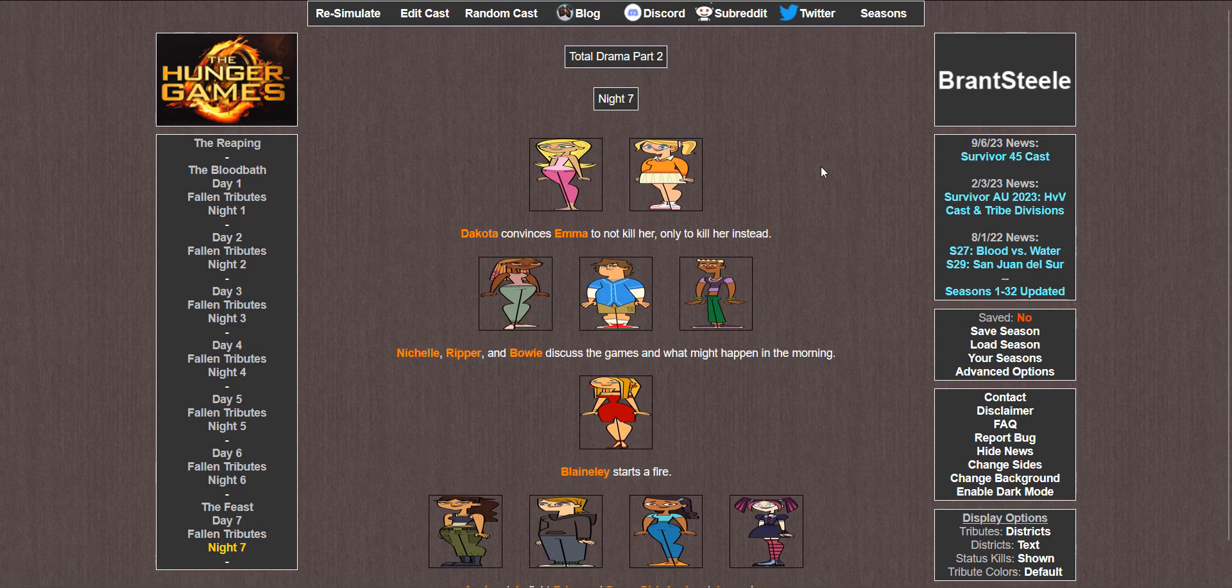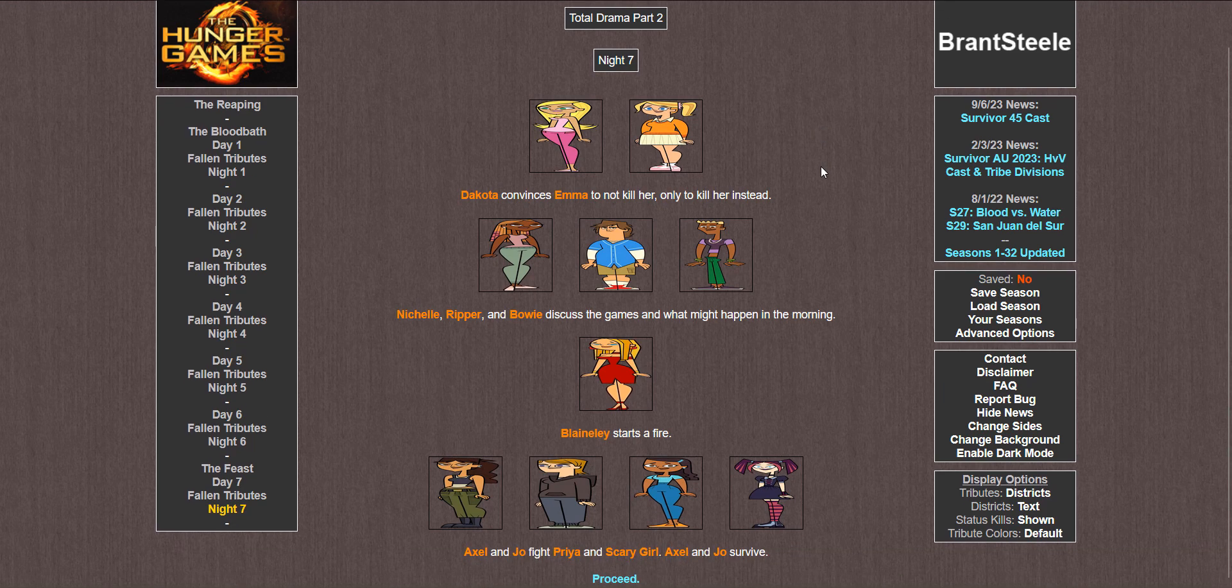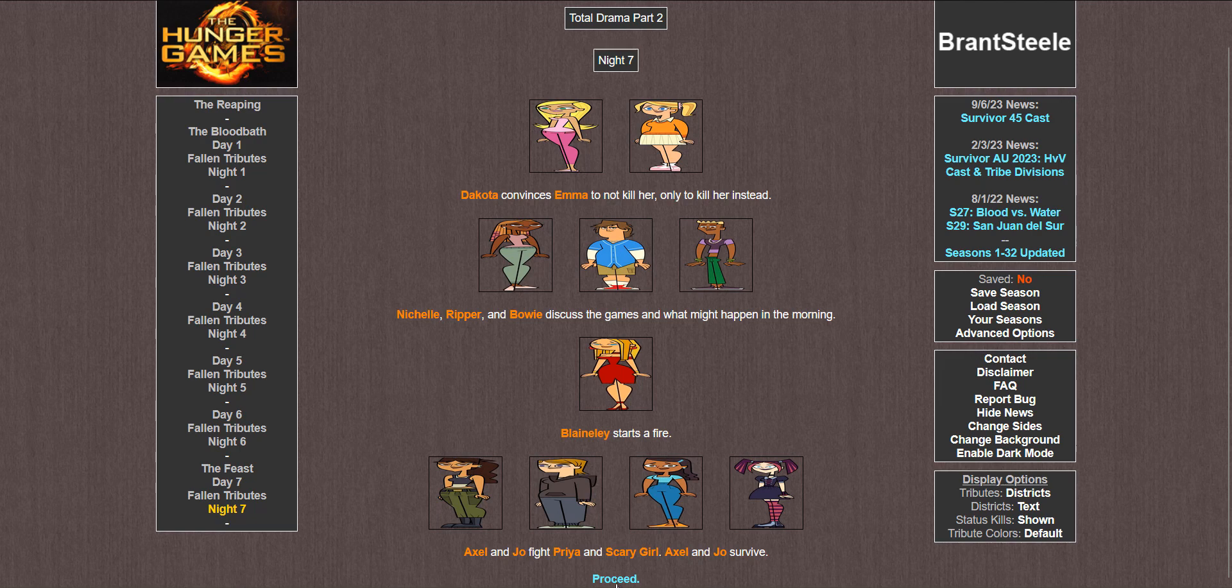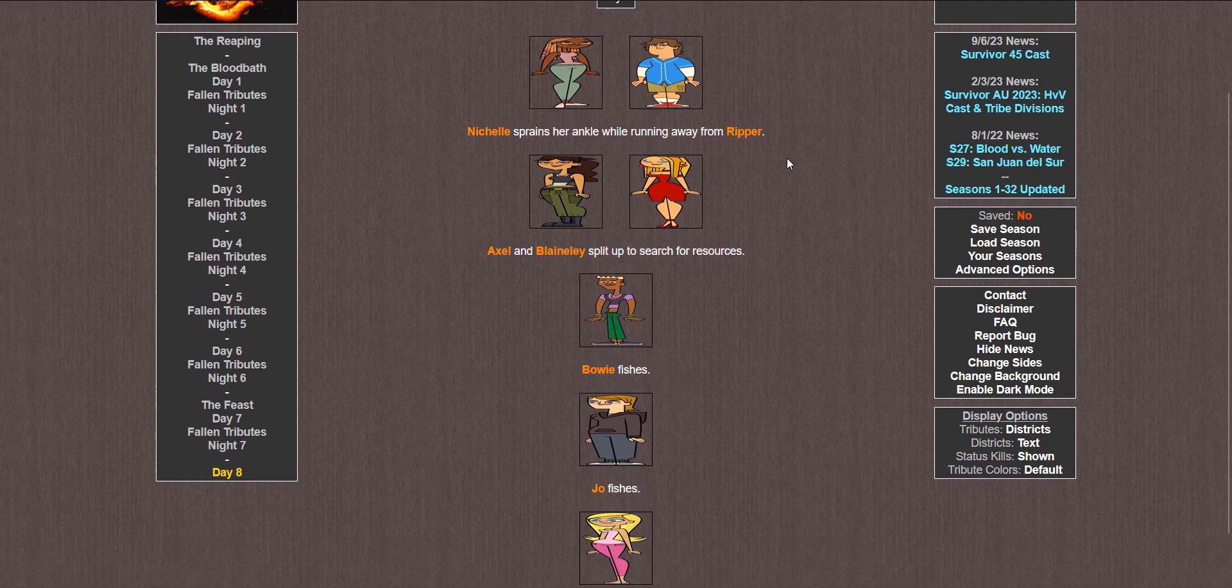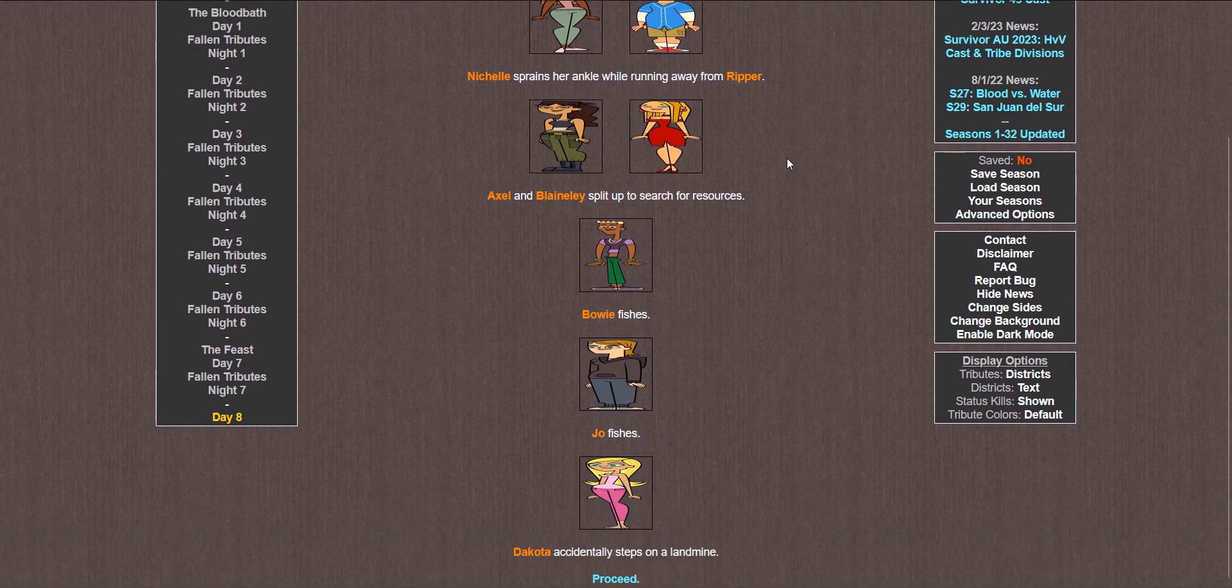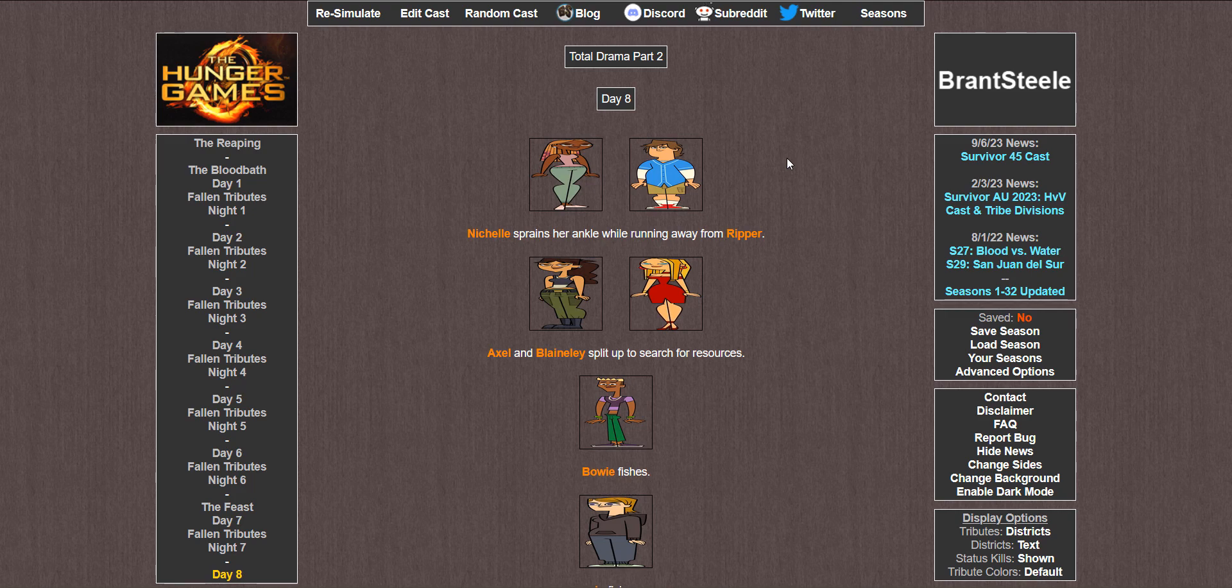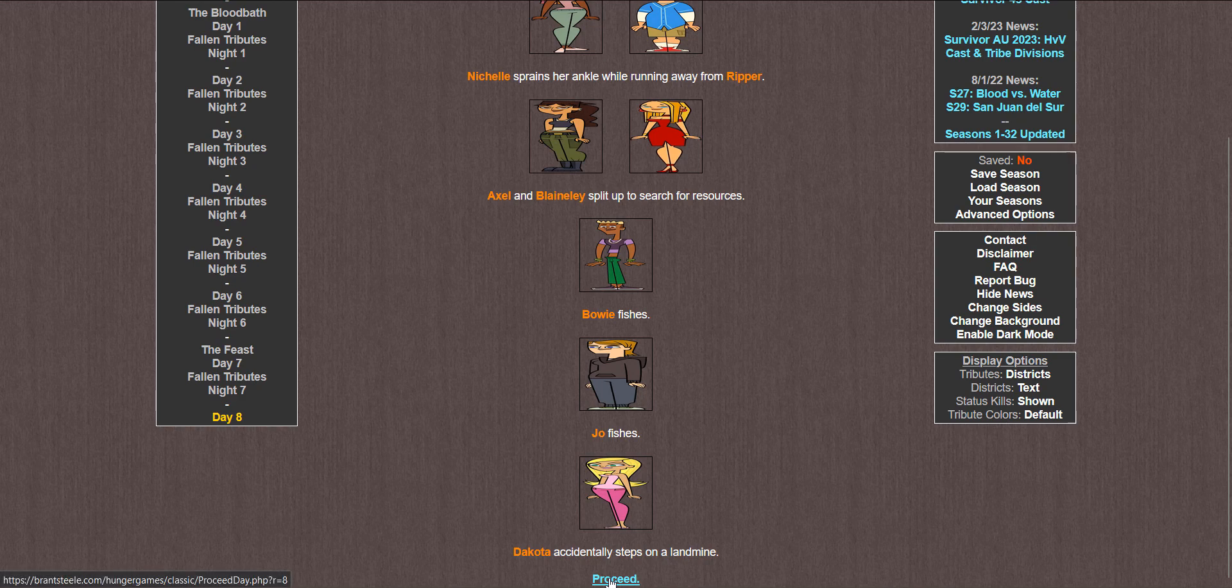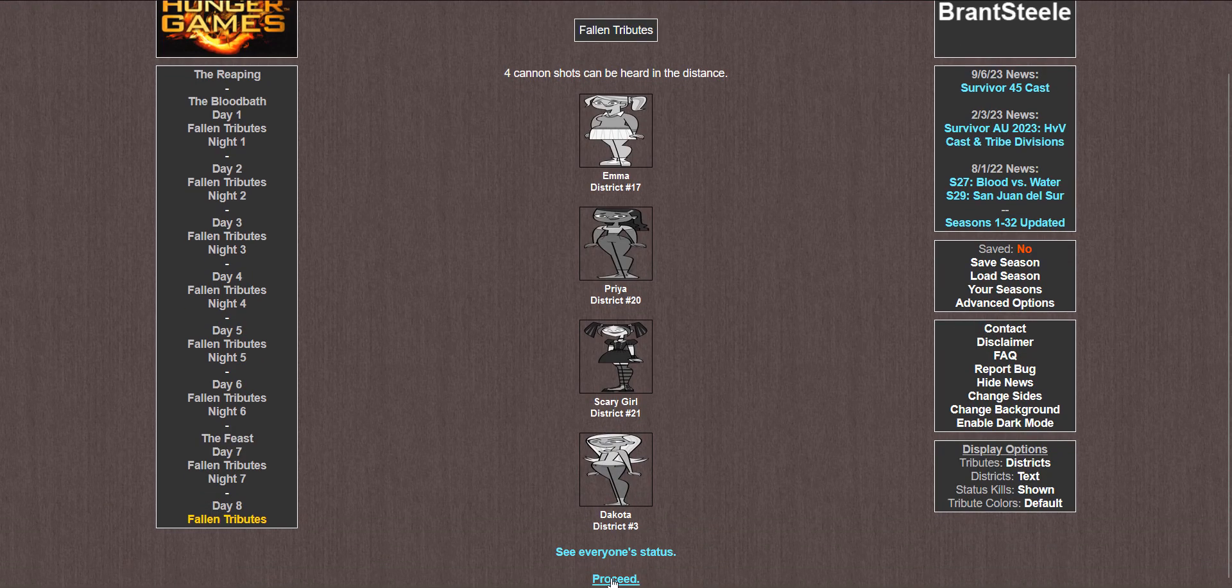Night 7. Dakota convinces Emma not to kill her, only to kill her instead. Michelle, Ripper, and Bowie discuss the games and what might happen in the morning. Blaineley starts a fire. Axel and Joe fight Priya and Scary Girl. Axel and Joe win. Day 8. And we're down to 2, 4, 6, the final 7 already. Michelle sprains her ankle while running from Ripper. Axel and Blaineley split up to search for resources. Bowie fishes. Joe fishes. And Dakota accidentally steps on a landmine. Four cannon shots.